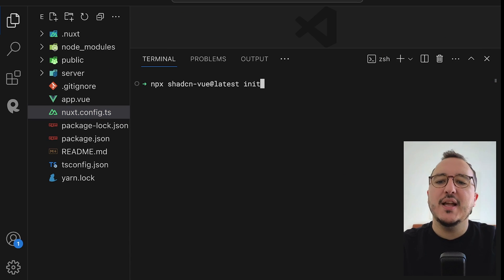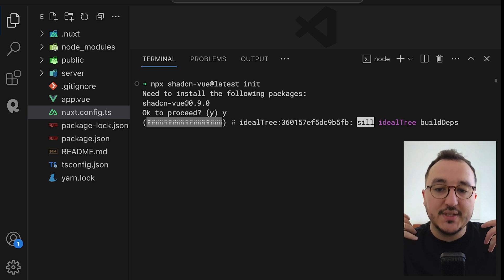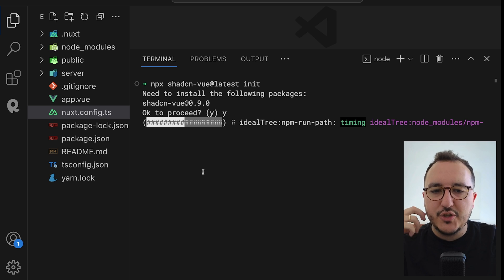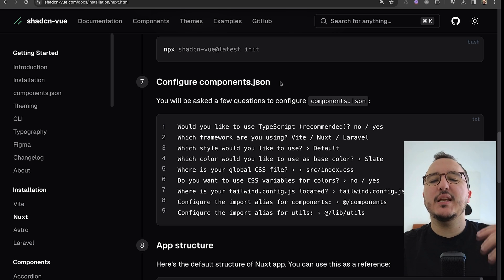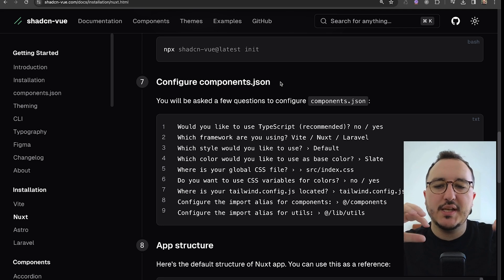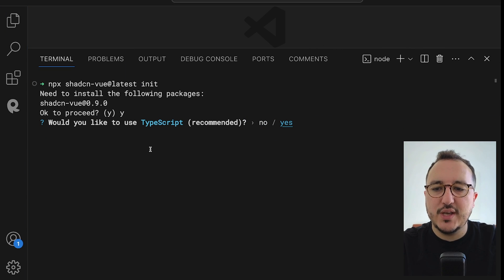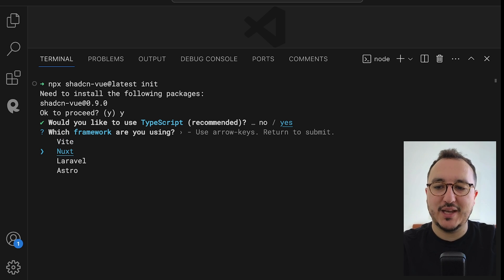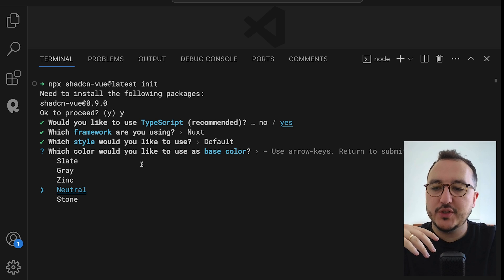We need to initialize shadcn through the CLI, so I'll type `npx shadcn-vue@latest init` and hit Enter. It needs to install the package first, same as for you. Once shadcn is installed we'll need to configure the `components.json` file. Shadcn comes with a full configuration setup — you need to configure how you want your components to behave, the style, and so on.